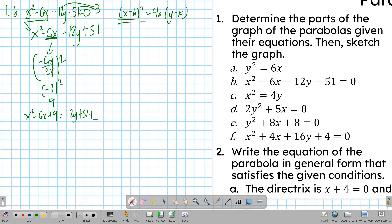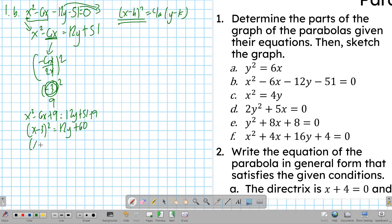The left side, being a perfect square binomial, becomes (x minus 3) squared. On the right side, combining like terms gives 12y plus 60. Since the coefficient of y must be 1, we factor out 12: (x minus 3) squared equals 12 times (y plus 5). This is now the standard form of the parabola.